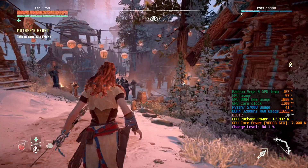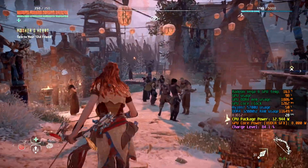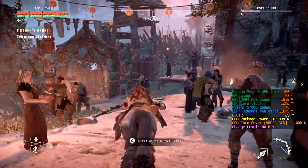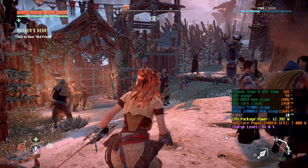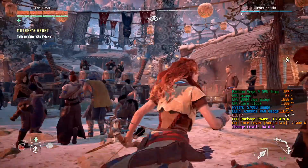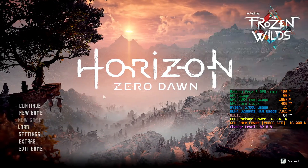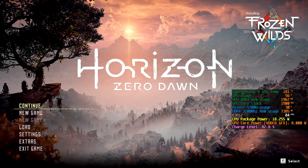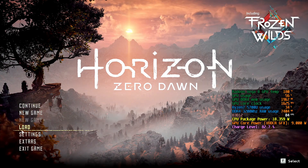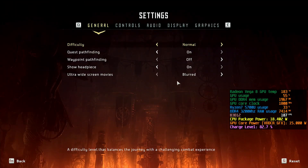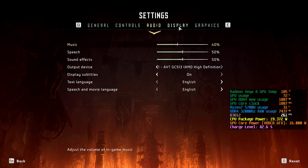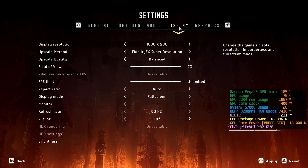I'll toggle over and show you some of the in-game benchmark footage. This is after quitting and reloading the game to do the in-game benchmark. I recommend if you're doing this benchmark, just exit the game and reload it, because it's not consistent run to run — it has weird glitches, at least with this latest version.